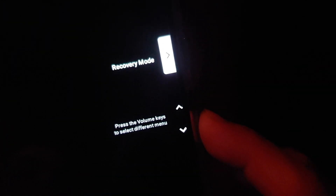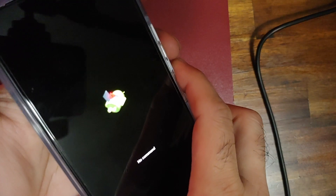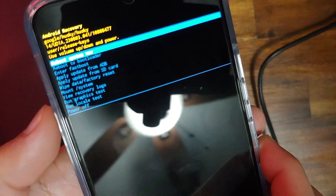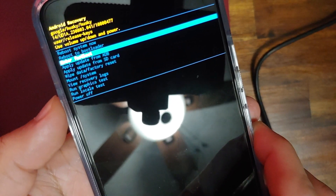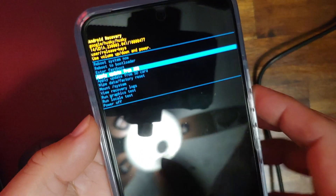In fastboot mode you can use the volume buttons to switch between options: Start, Restart Bootloader, Rescue Mode, Barcode, Power Off, and Recovery Mode. Once Recovery Mode is highlighted, press the power button. You'll then see the Android logo upside down with a red exclamation mark. Press and hold the power button, then press Volume Up to enter Android Recovery. Use volume up/down to navigate and select 'Apply update from ADB,' then press the power button to confirm.